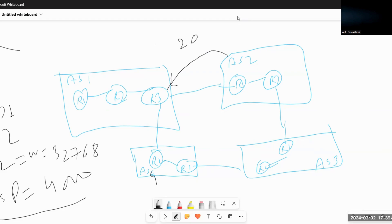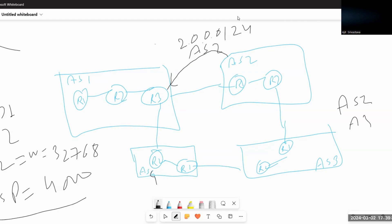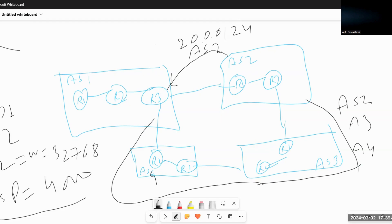AS2 originates and sends a route — let's say 2.0.0.0/24 — to Router R3 with AS number 2. The same subnet is also learned via AS2, then AS3, then AS4. So R3 has two interfaces: one receiving this route directly via AS2 with one AS path, and another receiving the same route via AS2, AS3, and AS4.